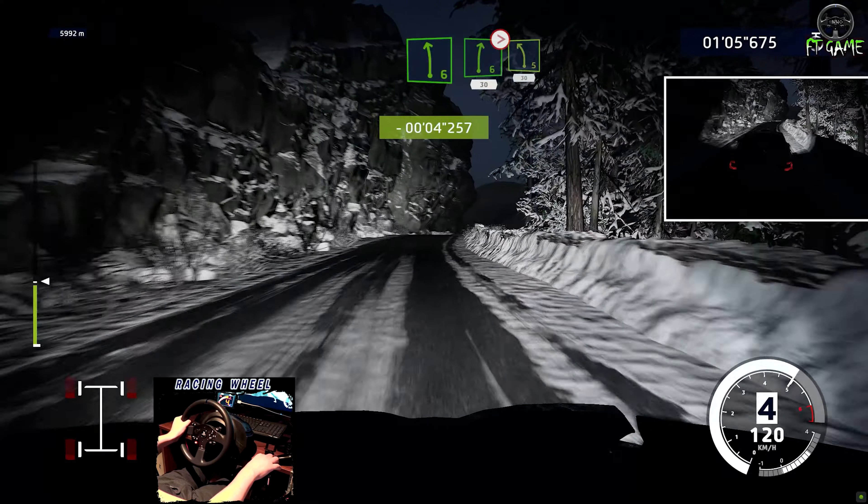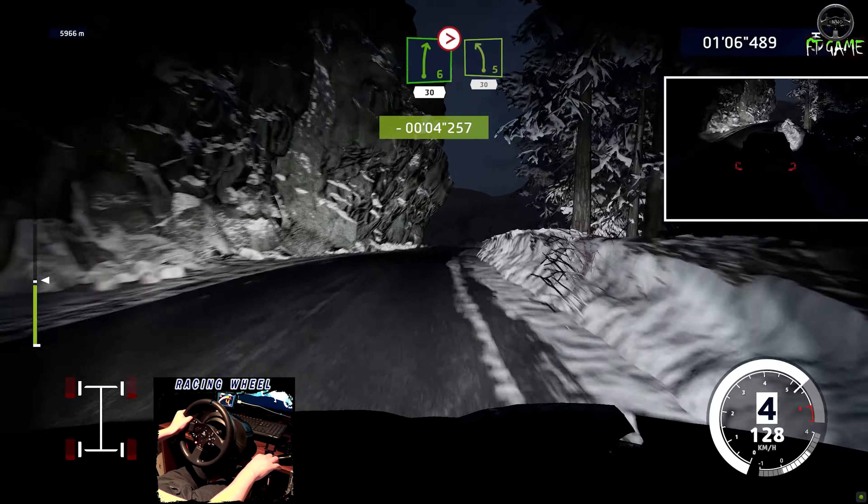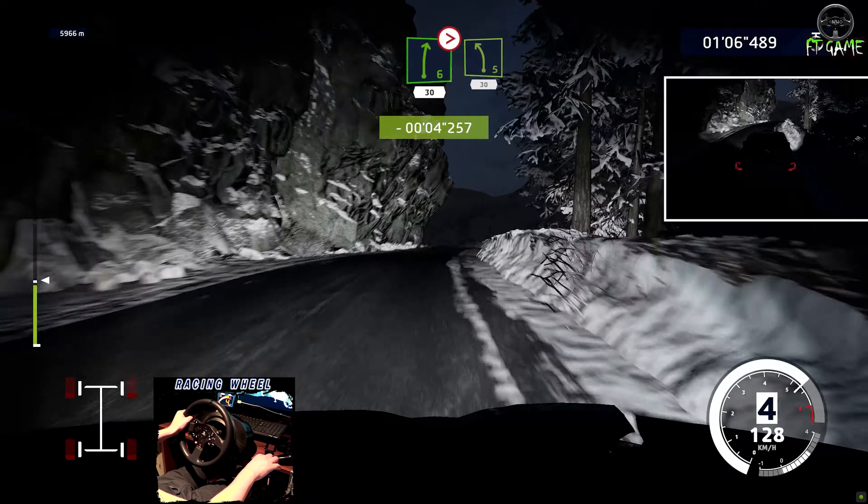Yes! Left 5, very long, 30. Right 3, short, and left 3, widens.